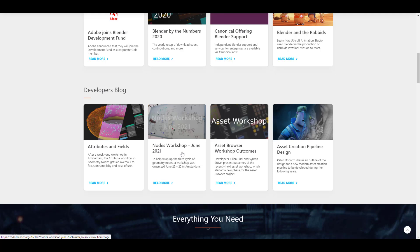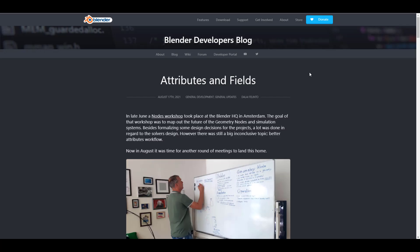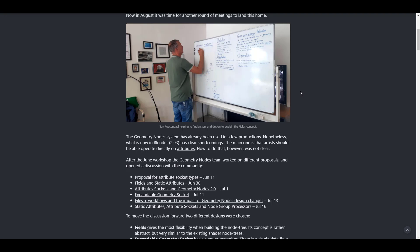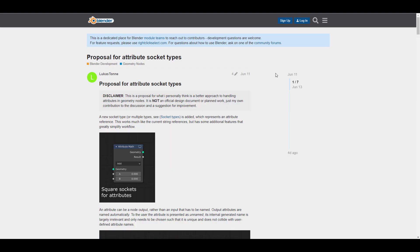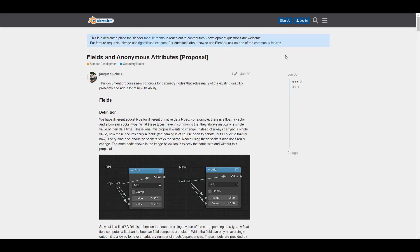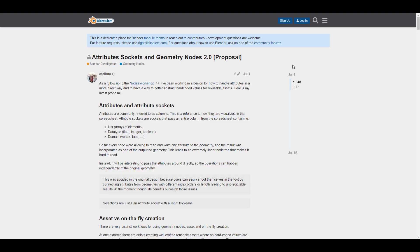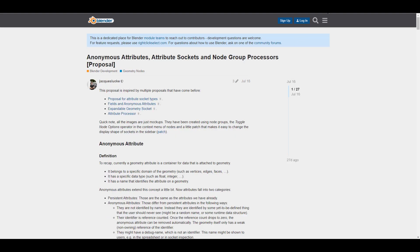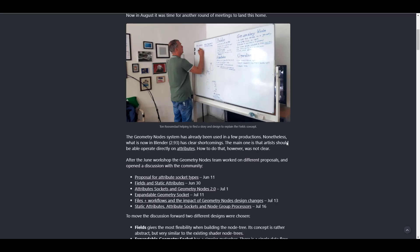Let's look at the developers blog dealing with attributes and fields. Some time last week or two weeks ago we got a tweet from Ton saying 'form follows function' — we had no idea what he was talking about at that point. The attributes and fields blog deals with the geometry node system. We've already talked about geometry nodes — several blogs covered that, from the proposal of attribute sockets all the way to fields, anonymous attributes, expandable geometry sockets, field plus workflow, and node group processors. All of these things are leading to what we have now, having already seen geometry nodes show up in 2.93.